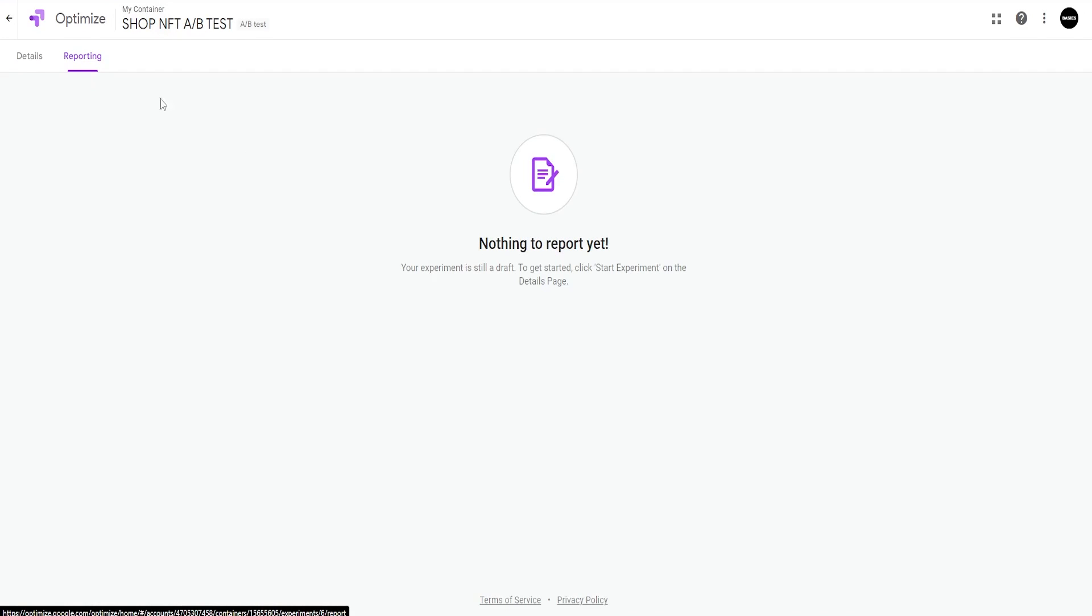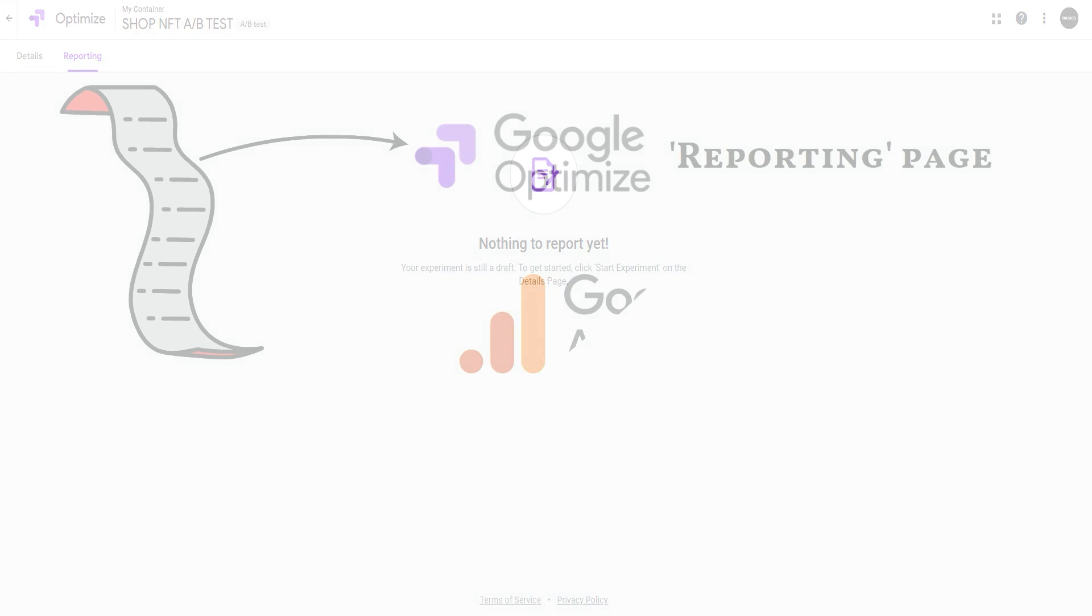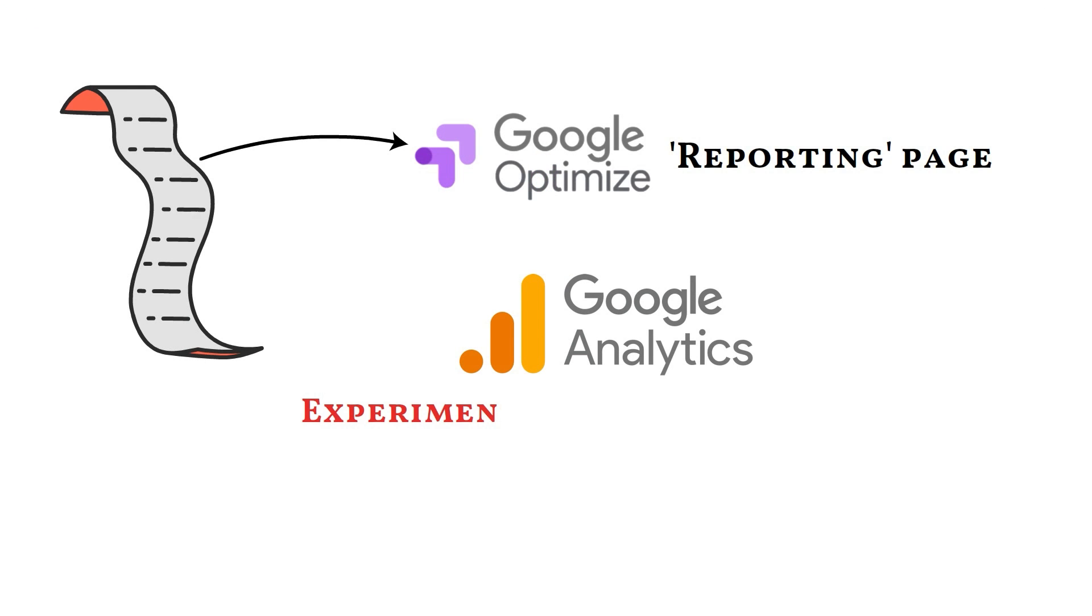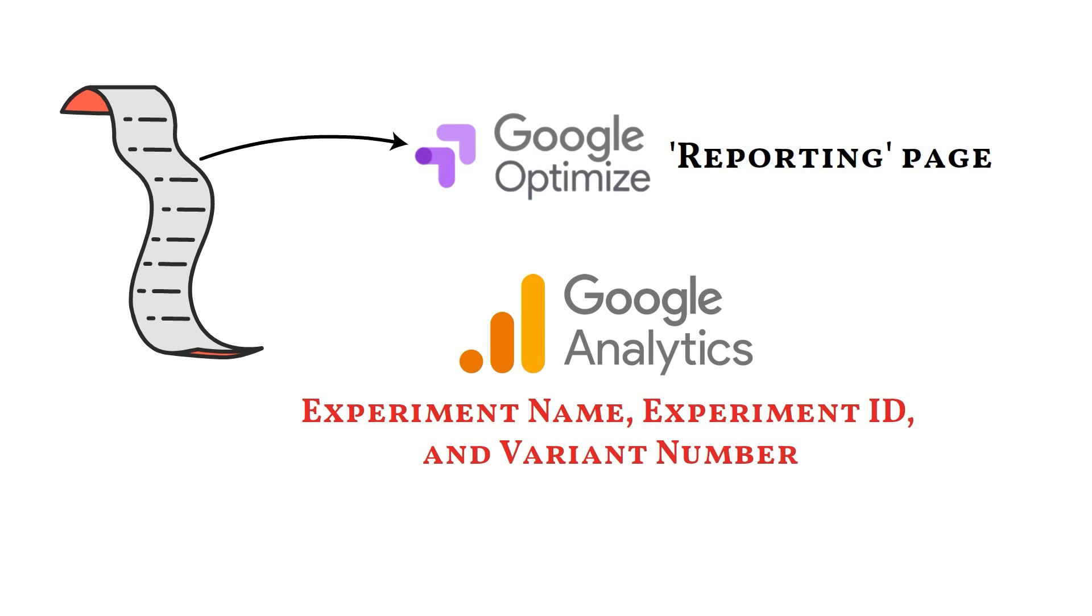Your test statistics will be accessible on the Google Optimize reporting page and in Google Analytics with an experiment name, experiment ID, and variant number.